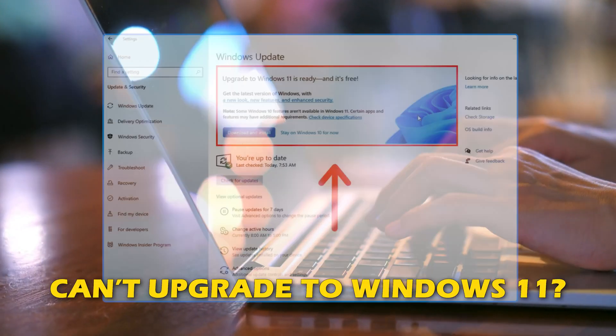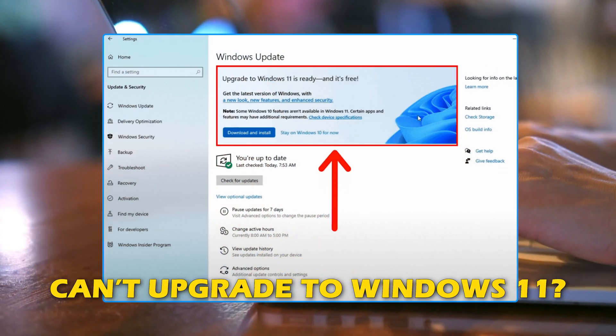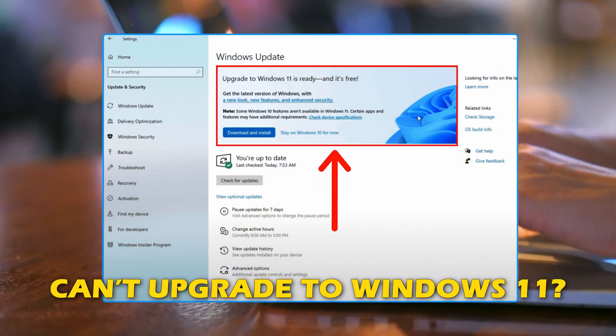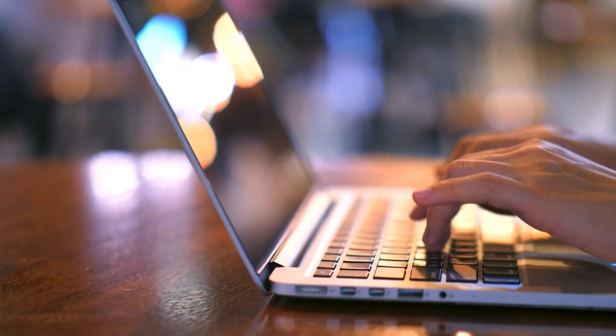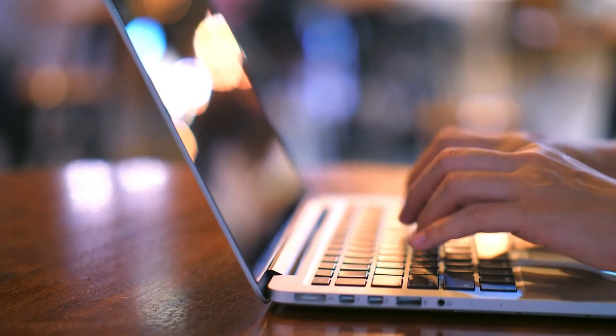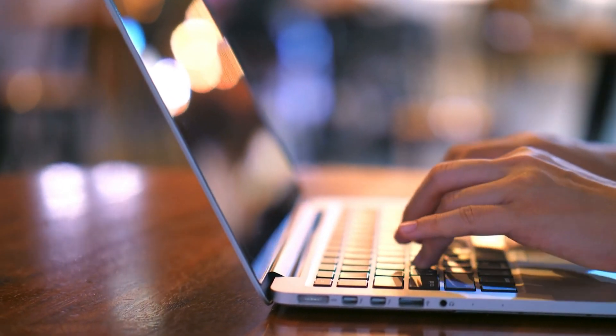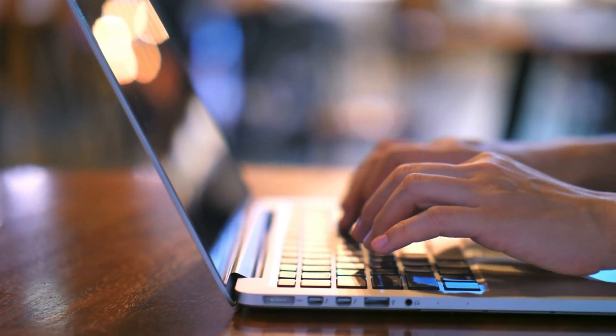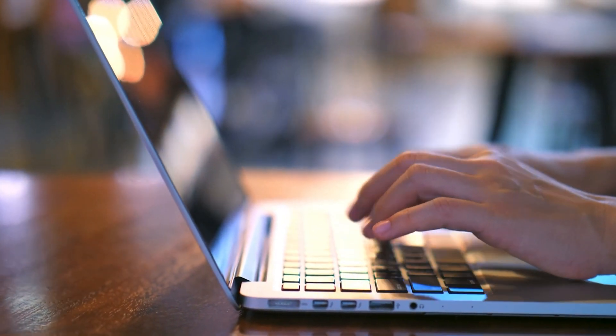Are you having issues upgrading to Windows 11, even though you meet the requirements? Then you are at the right place as we have the solutions for you to fix this issue. Let's get started.